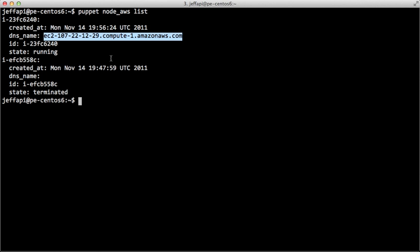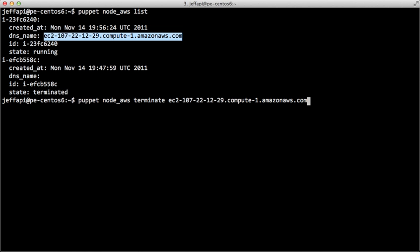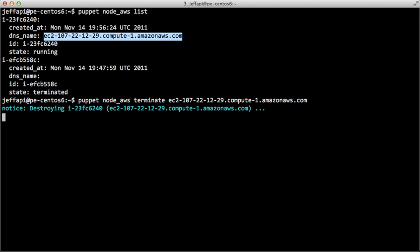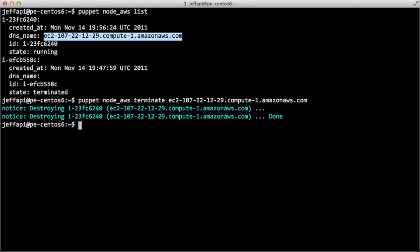So the terminate action is really straightforward. It just takes the DNS name. So we can say puppet node AWS terminate and then give the DNS name of the instance that we want to terminate.